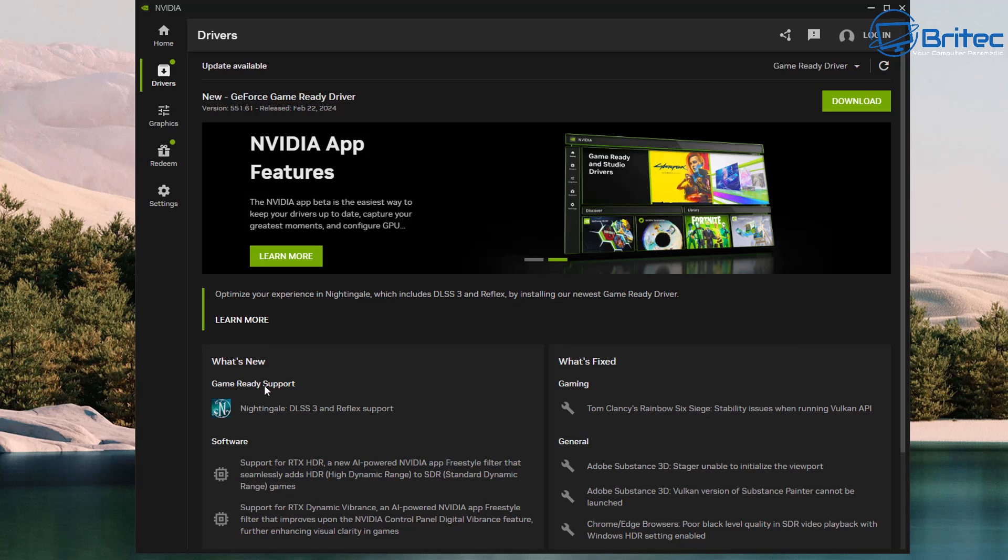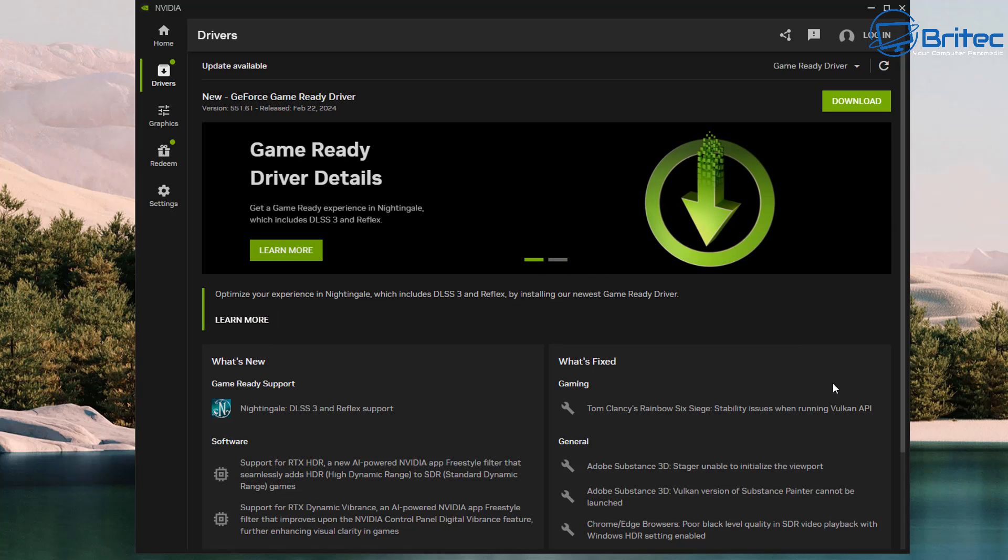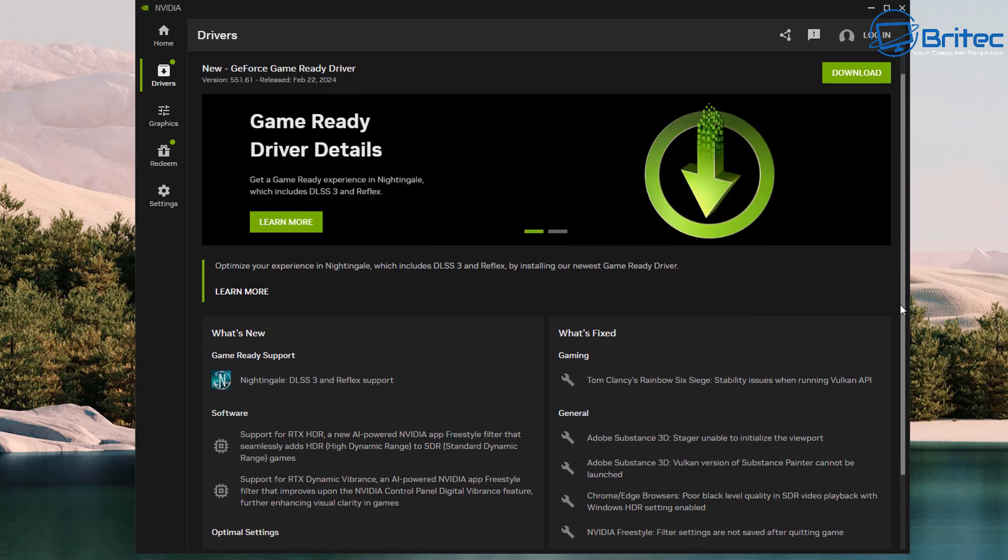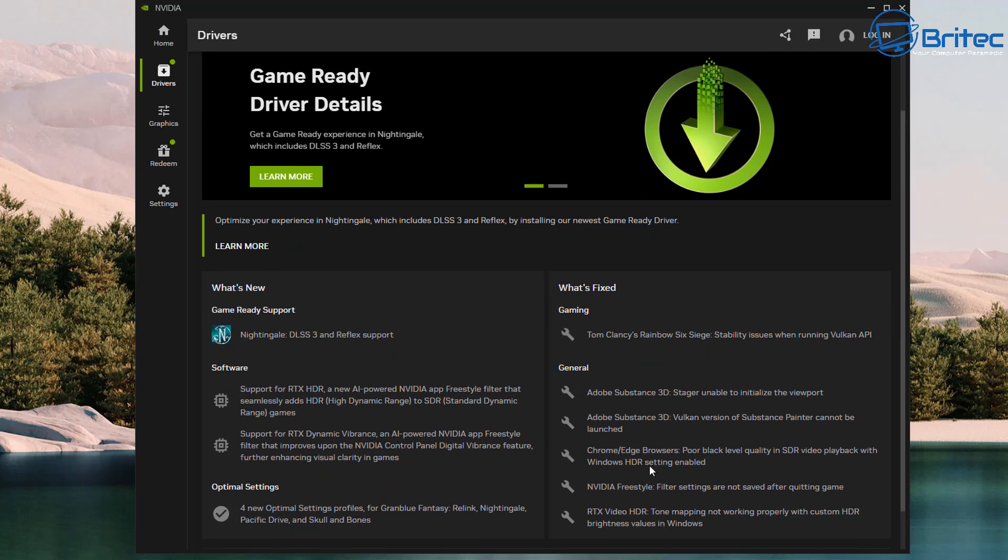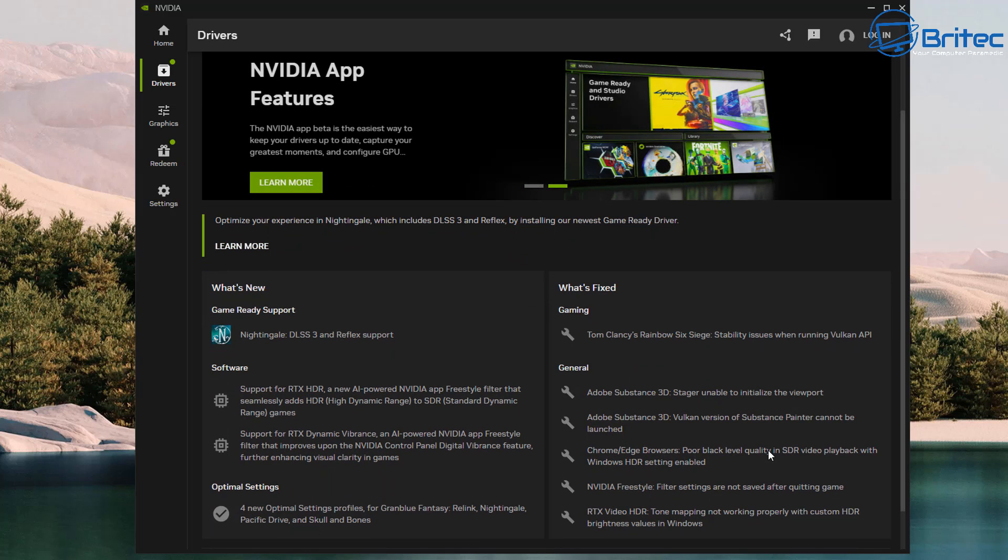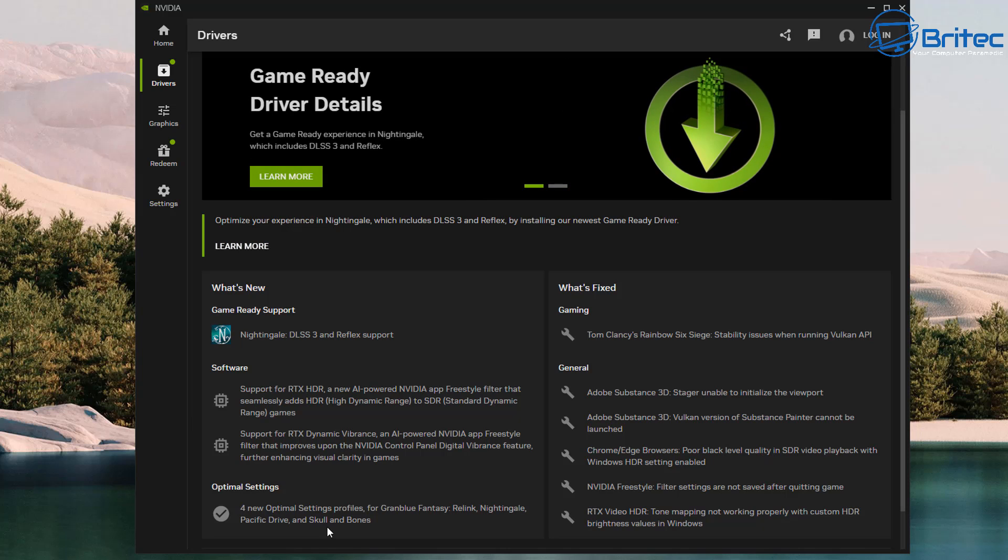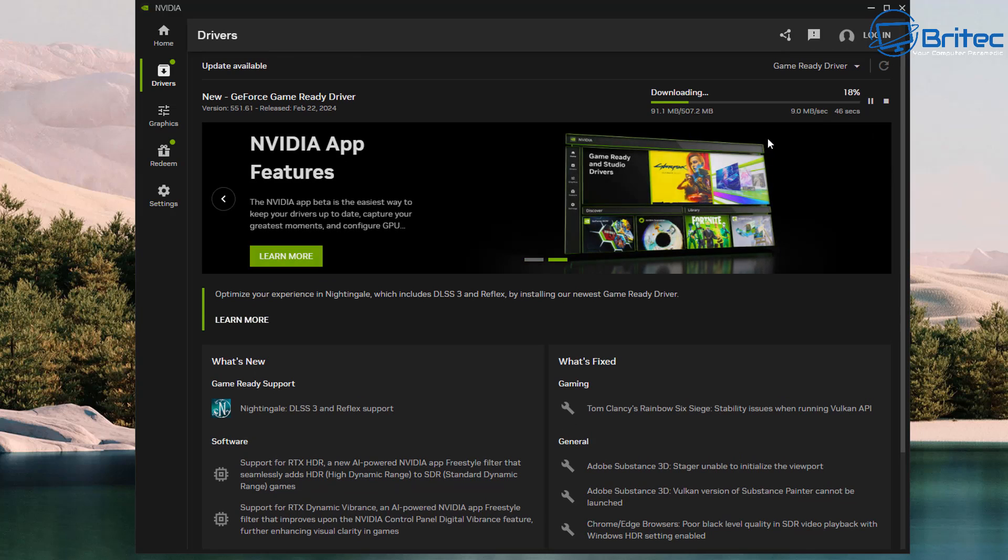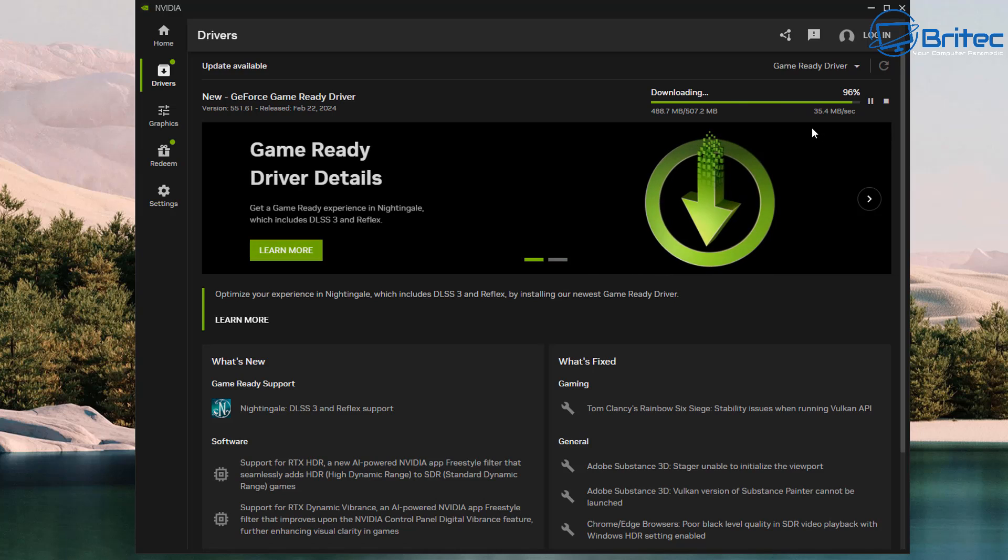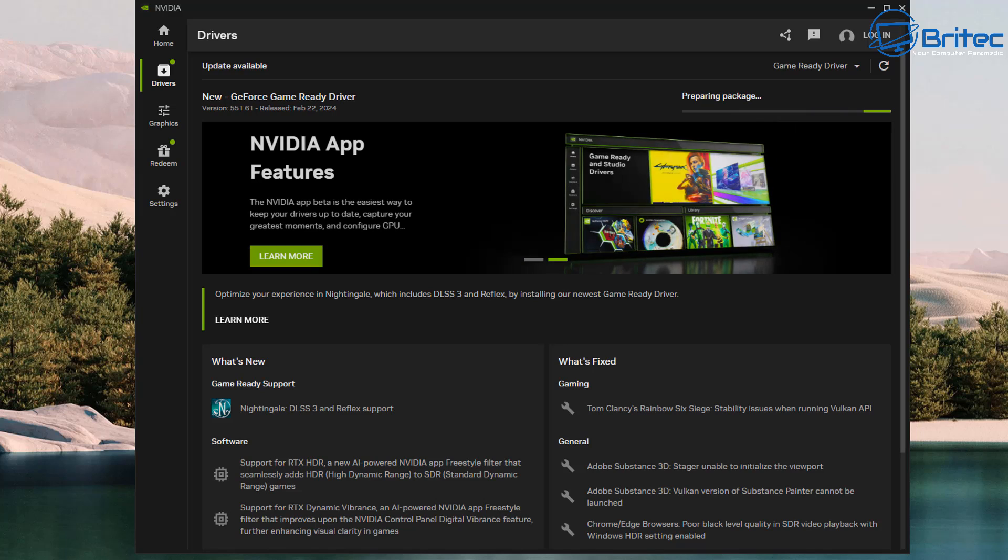Also you can see some news down here, What's New and also What's Fixed. So if there's any bugs or any fixes that they've done, it will all be listed here rather than you going searching on the internet. It would all be nicely compact in this area. So let's go ahead and download the latest driver and this will go ahead and install it and get it all ready for us.